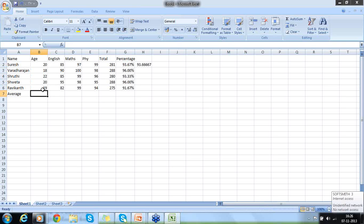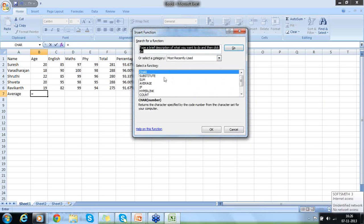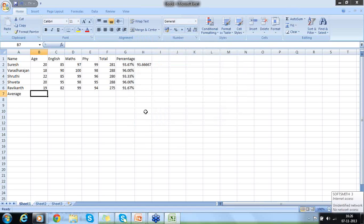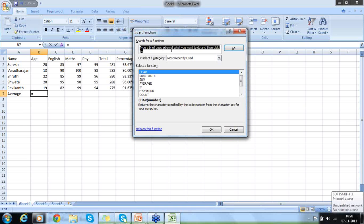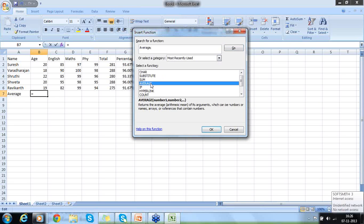Now I am going to do an average. If I type 'equal' over here, you can see on the left-hand side there is a function option — Insert a Function. I can insert a function using this if I don't know what command or syntax I need to type. I can use the fx function button, and it will give me the most-used functions listed below.